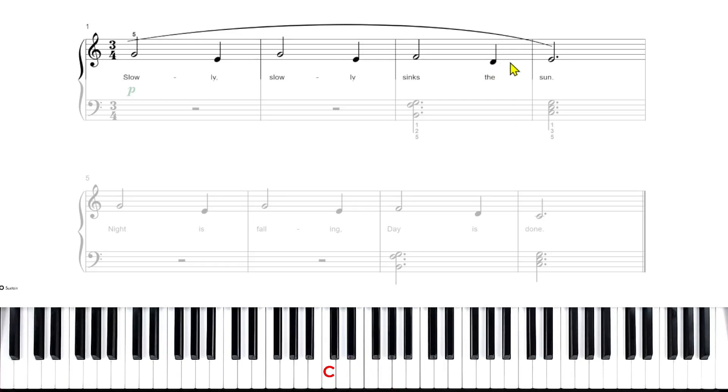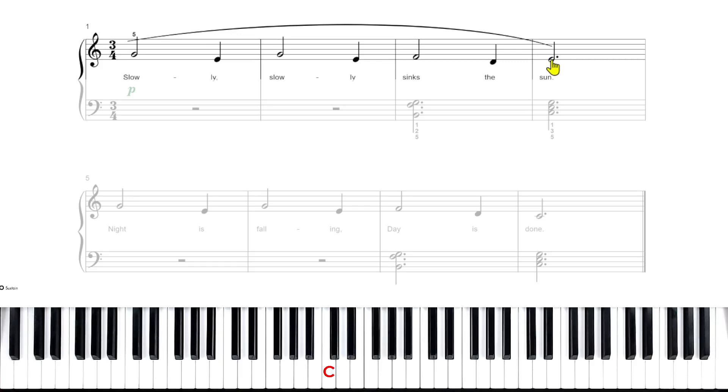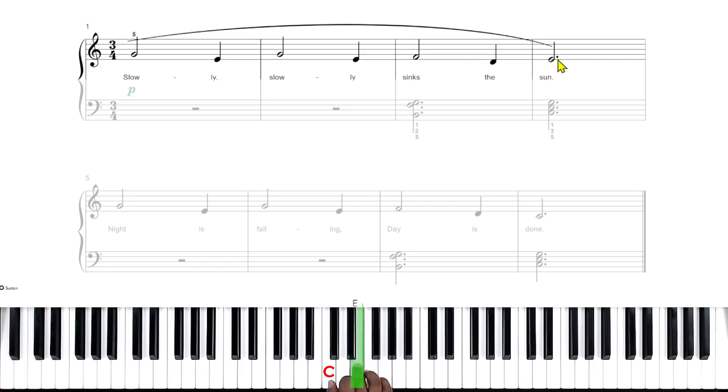And then our last dotted half note. Remember, dotted half notes get three beats. So we count to three holding the dotted half note. This note is on the E line. So this is E.